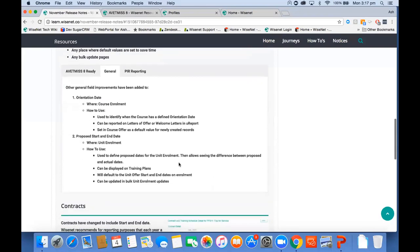Many people asked us to include proposed start and end dates at the unit enrollment level, so we've introduced those within unit enrollment. They can also be used to display on training plans if required — the merge fields have been made available in your dictionary so you can copy and paste them into your training plans, and you can bulk update the proposed start and end dates as well. The orientation date has been added mainly for international clients to show on offer letters, added to both the course offer and course enrollment screens.